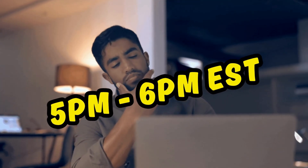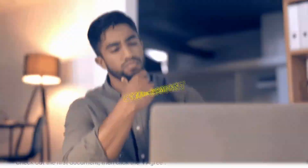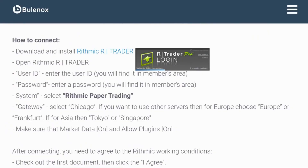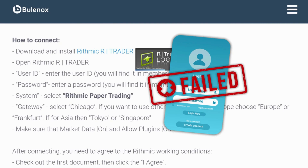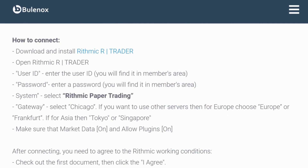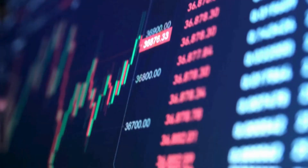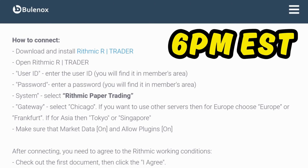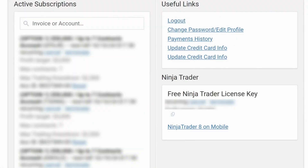Keep in mind that if you're doing this between 5 PM and 6 PM Eastern Standard Time, you will not be able to log in because during this time the futures market is not open. It reopens at 6 PM Eastern, then you'll be able to log in again. The next step is to get your NinjaTrader set up.